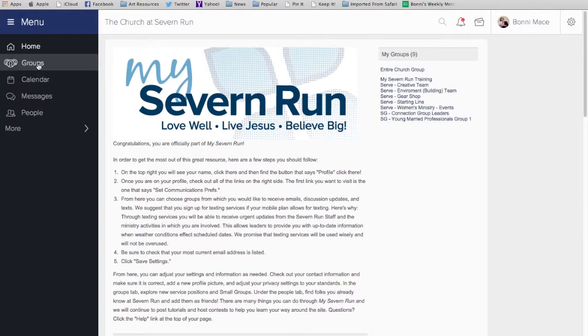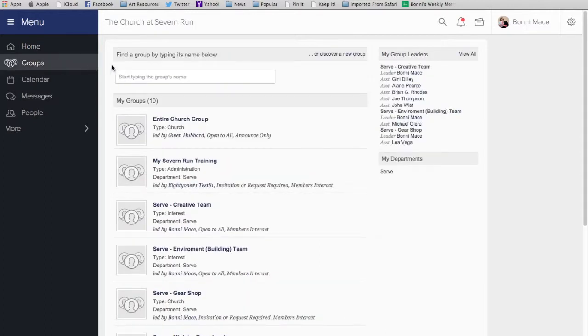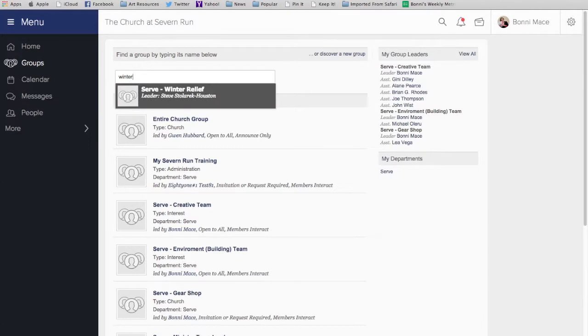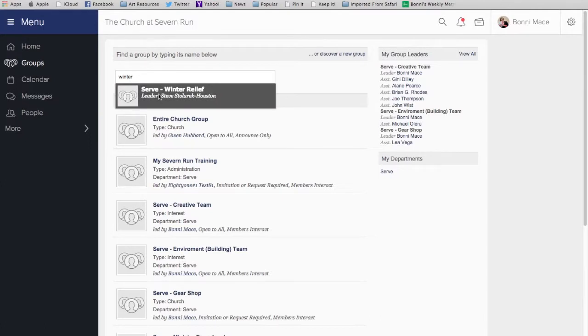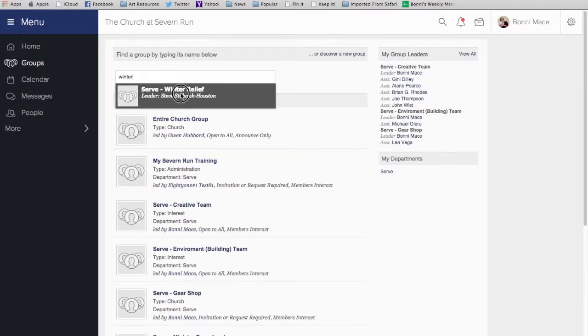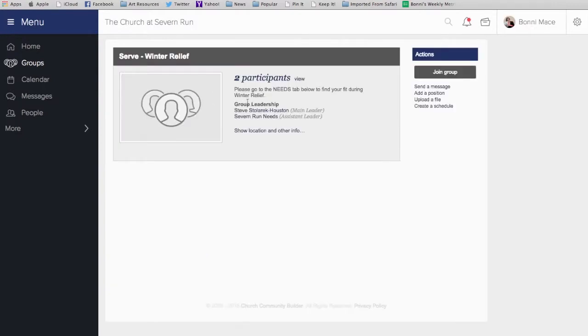Go here to the left and click on Groups. Then, from there, start to type in Winter Relief, and you'll see this Serve-Winter Relief Group is the first thing that pops up. That's what you want. From here, you'll want to navigate to the Needs tab.